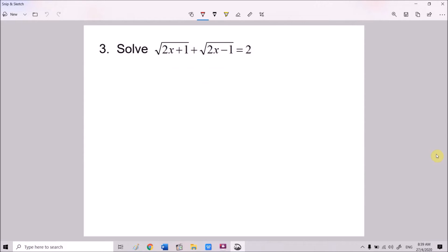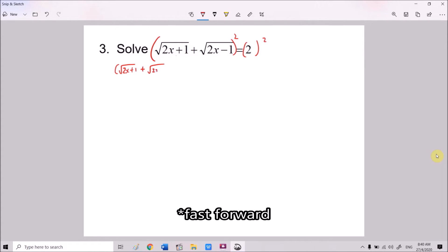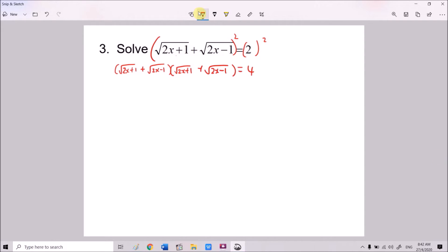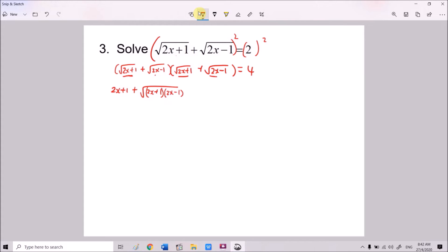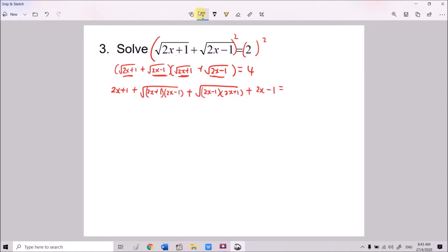For question 3, we have two different surds and another value. To solve this, one method is squaring both sides. So we square both sides. On the left, we get (√(2x+1))(√(2x−1)) using the difference-of-squares identity. On the right, expanding gives (√(2x−1))(√(2x+1)) plus √(2x−1), and the whole thing equals 4.